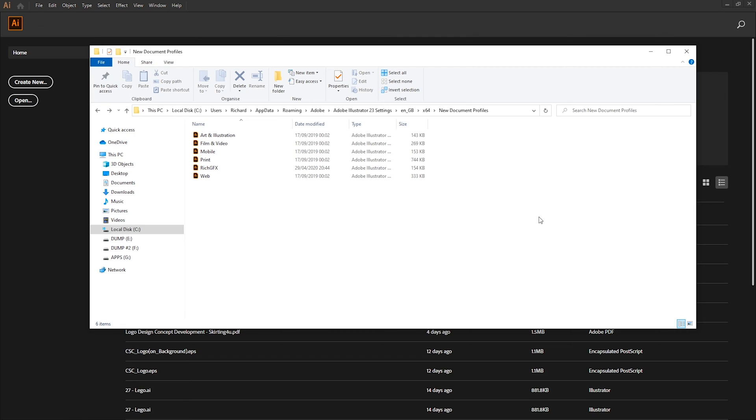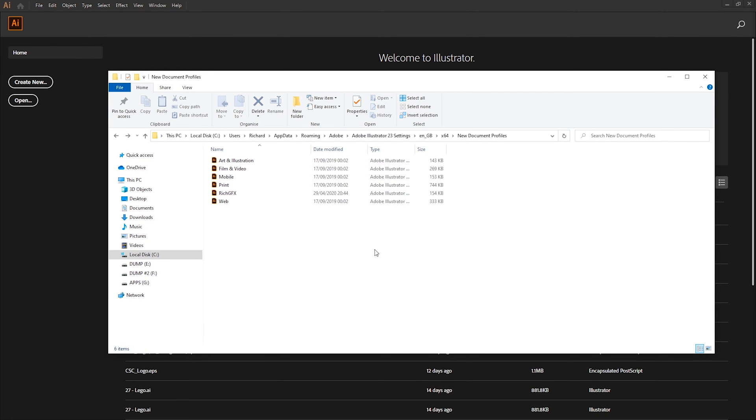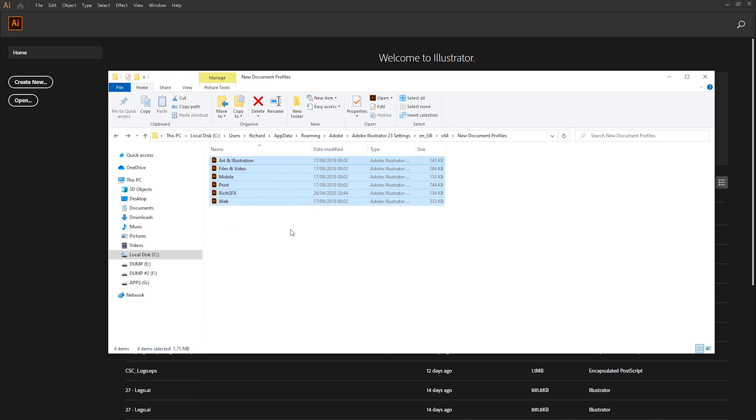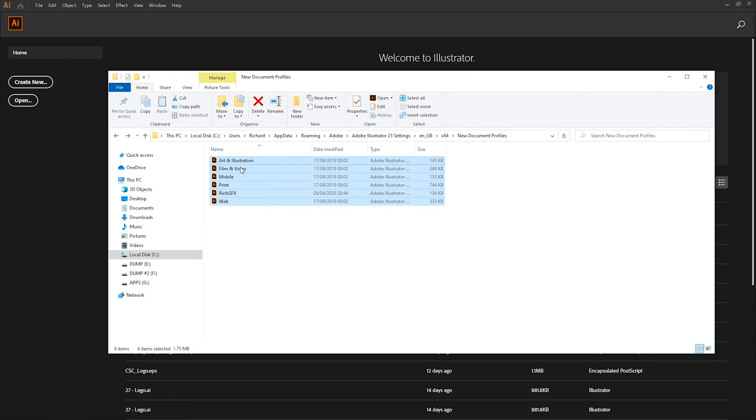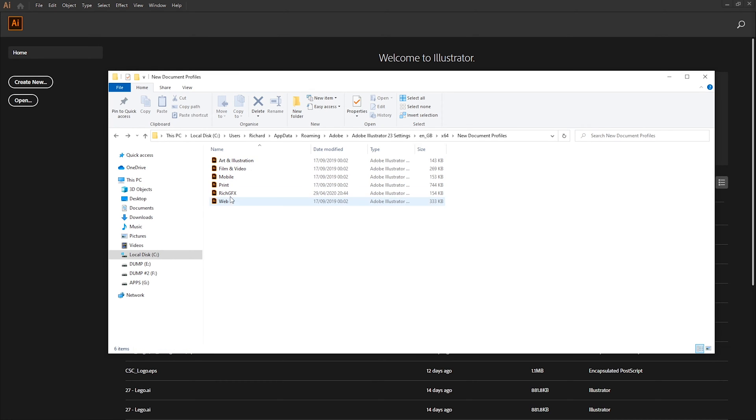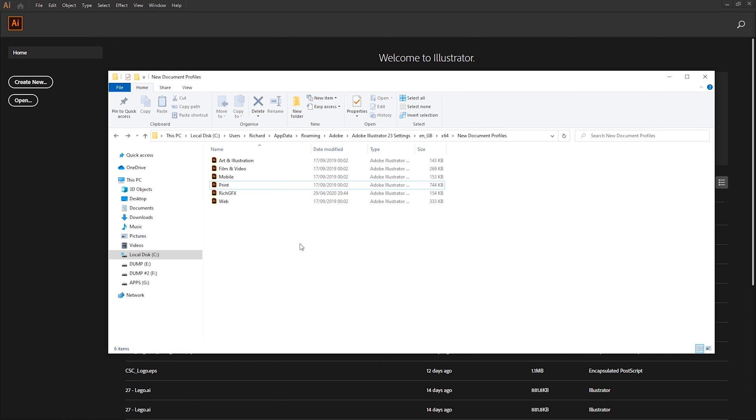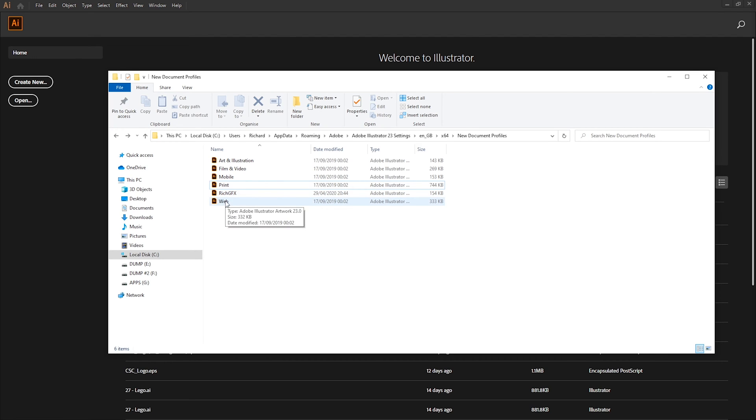I'll put the Mac equivalent folder path in the description below. So once you've navigated to the folder as you can see there's already some document profiles within there. These are the default current illustrator document profiles and what we want to do is just want to open one of these depending on which one you tend to work with the most. If you do a lot of web graphics like myself just things for the internet then you probably want to use the web one.